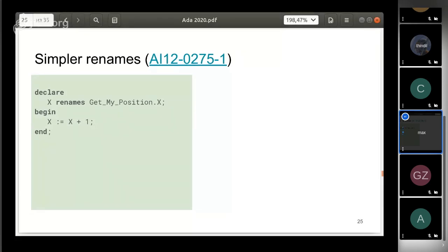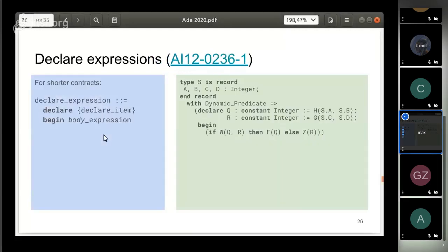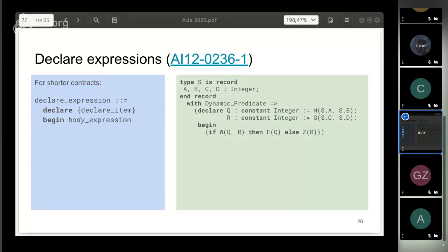In the right side of the assignment, now two simple enhancements. In absence of ambiguity, you can omit a type name in renaming an object or value. Declare expressions allow you to enter new identifiers in subexpressions. This eliminates code duplication and simplifies the writing of contracts.